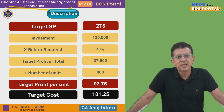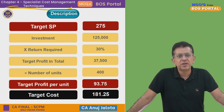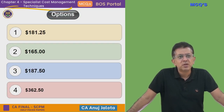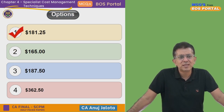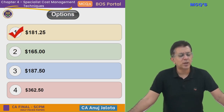So $181.25 should be the correct answer — the first option is the correct one.